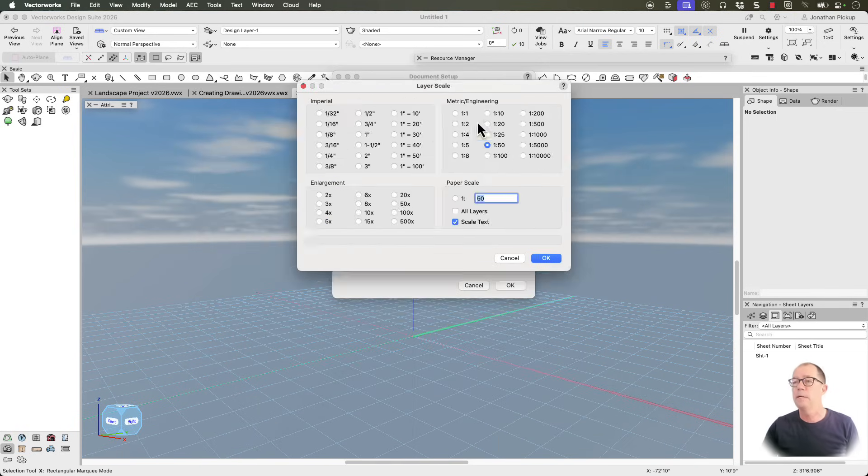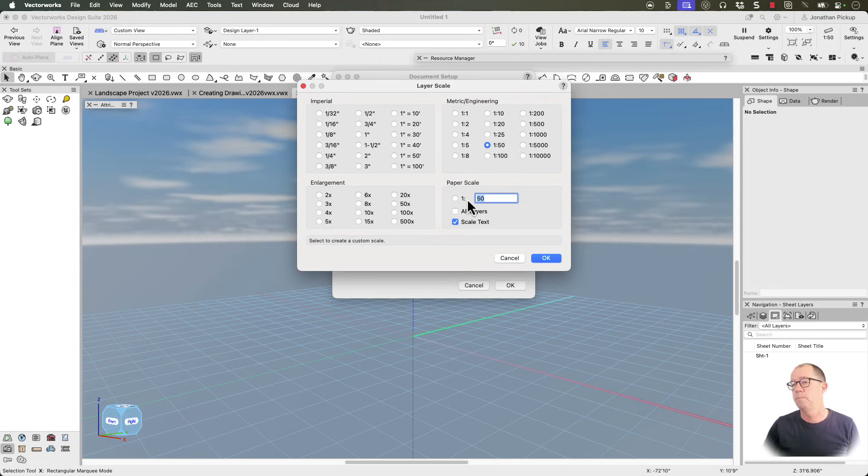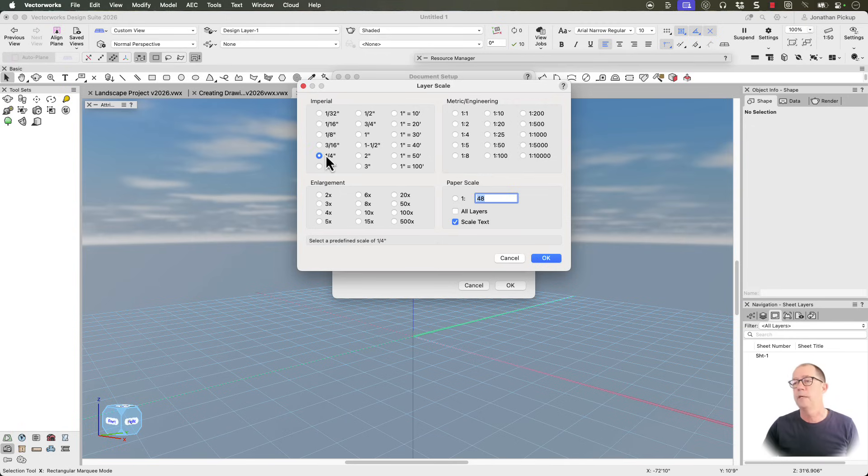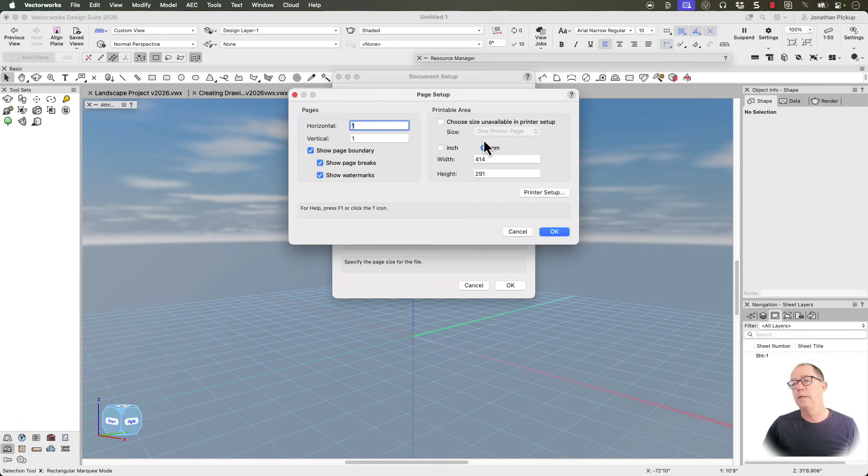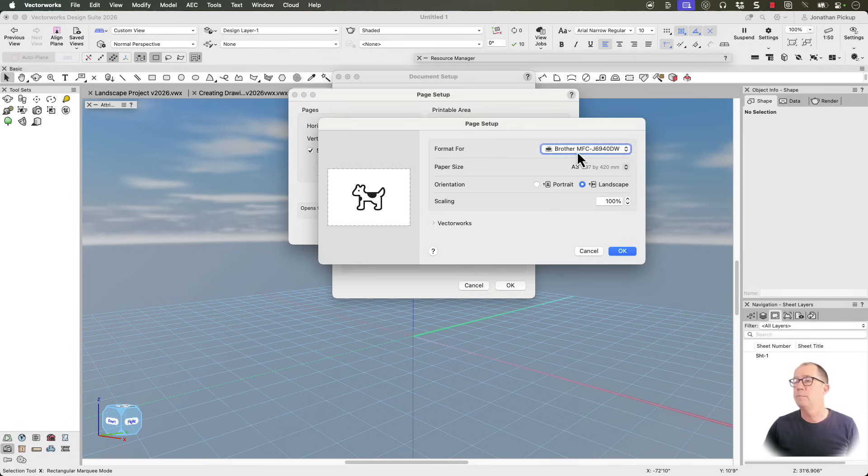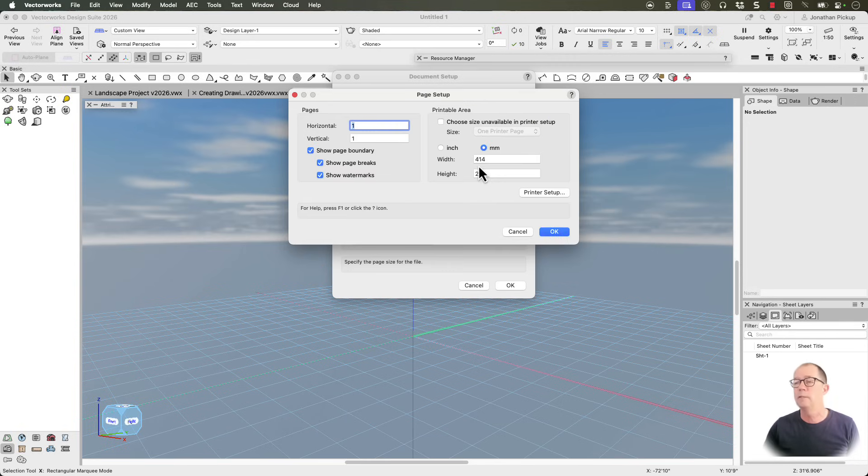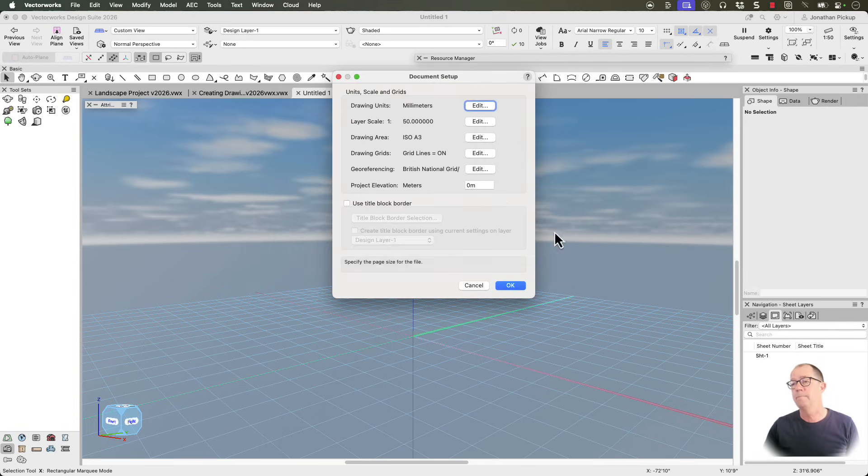The scale, I'm going to leave it at one to 50, or if you prefer, that's quarter inch scale. We've got our drawing area. You can click on this, go to your printer setup. You can set your printer size, set your page size. It really helps to do it right at the beginning.